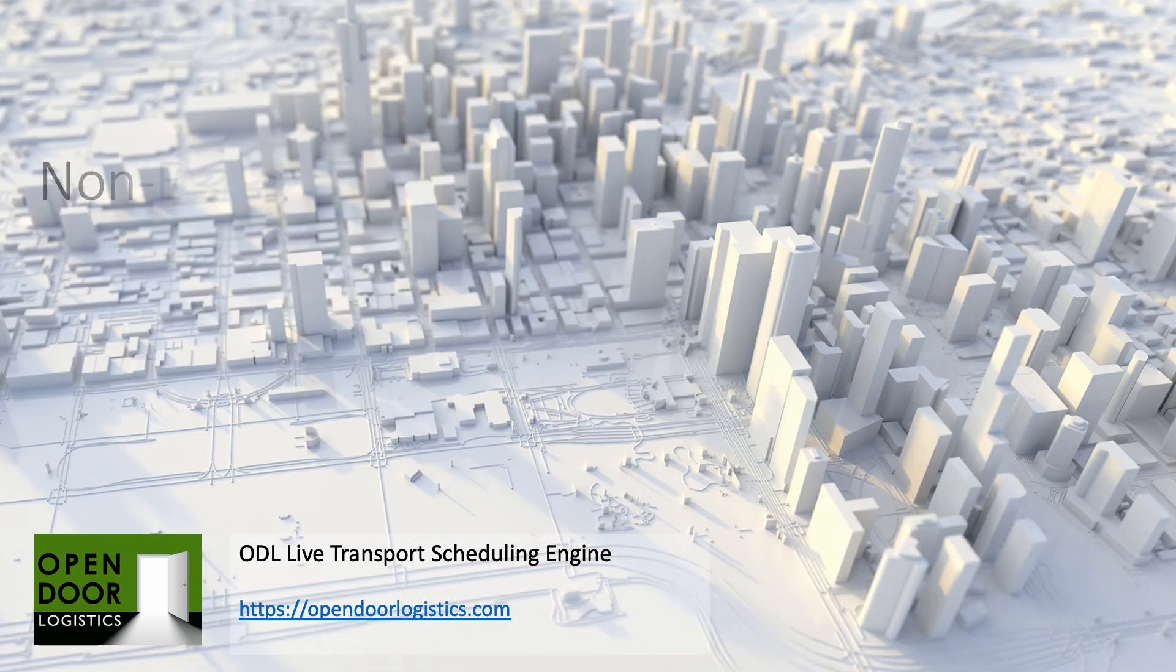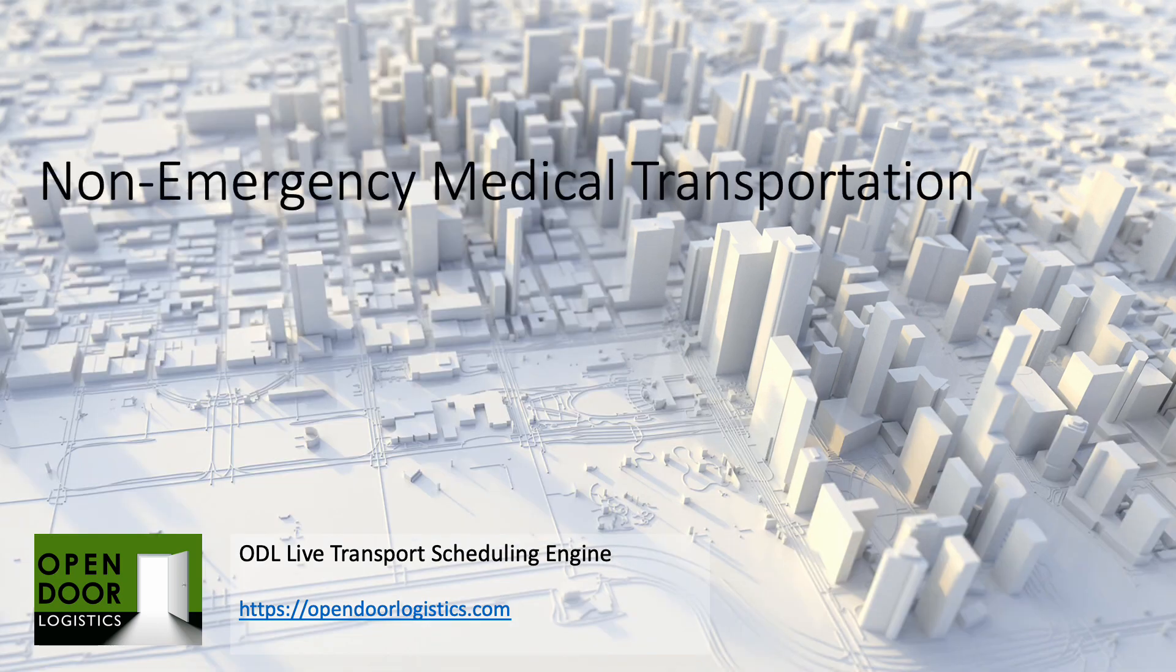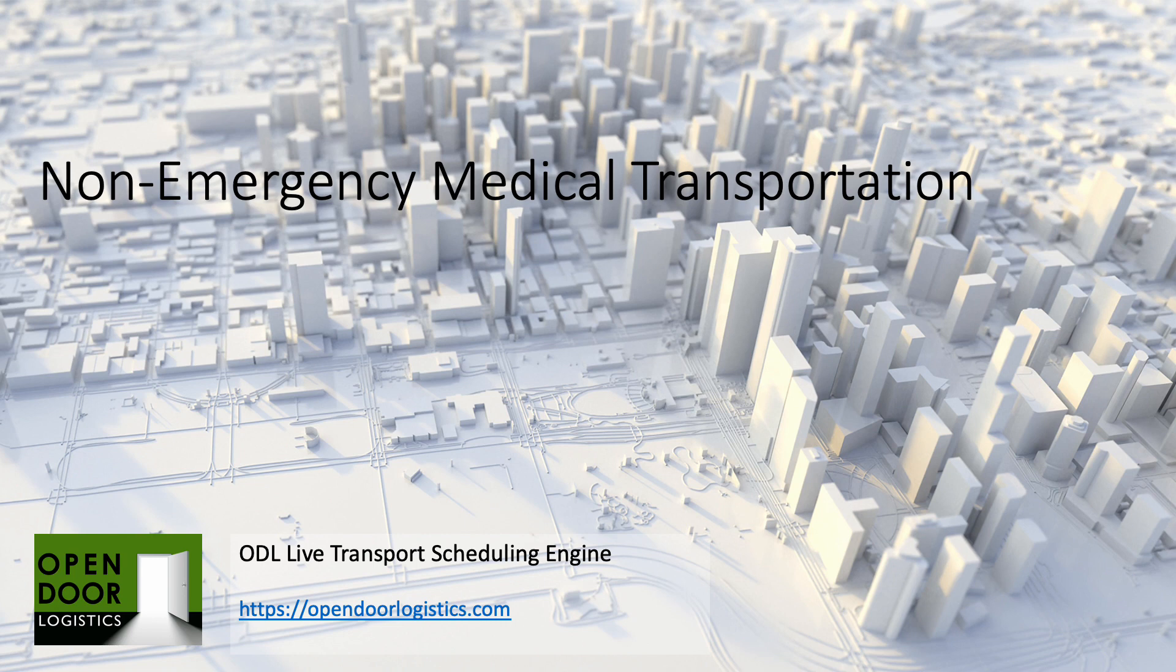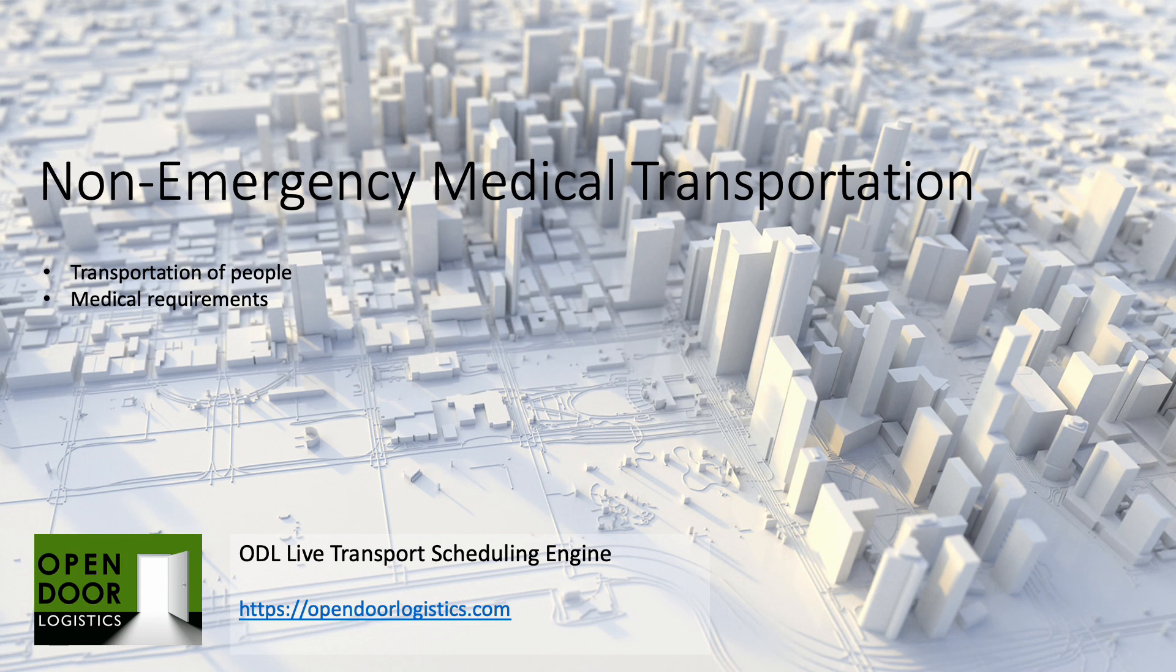The NEMT scenario is a common scheduling challenge involving the transportation of people, some with specific medical requirements, from one location, often but not always their home, to another location, usually a medical facility or hospital.